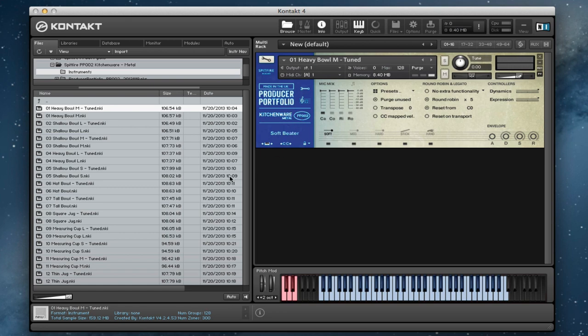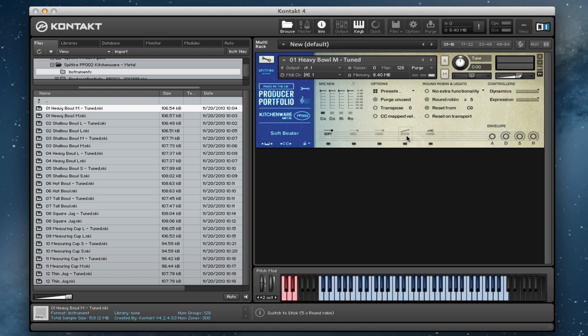For this library we've taken 12 metal objects that you might find in a chef's pantry. We've struck these with a variety of beaters. So we've got the soft beater, medium and hard, the stick and the hand.